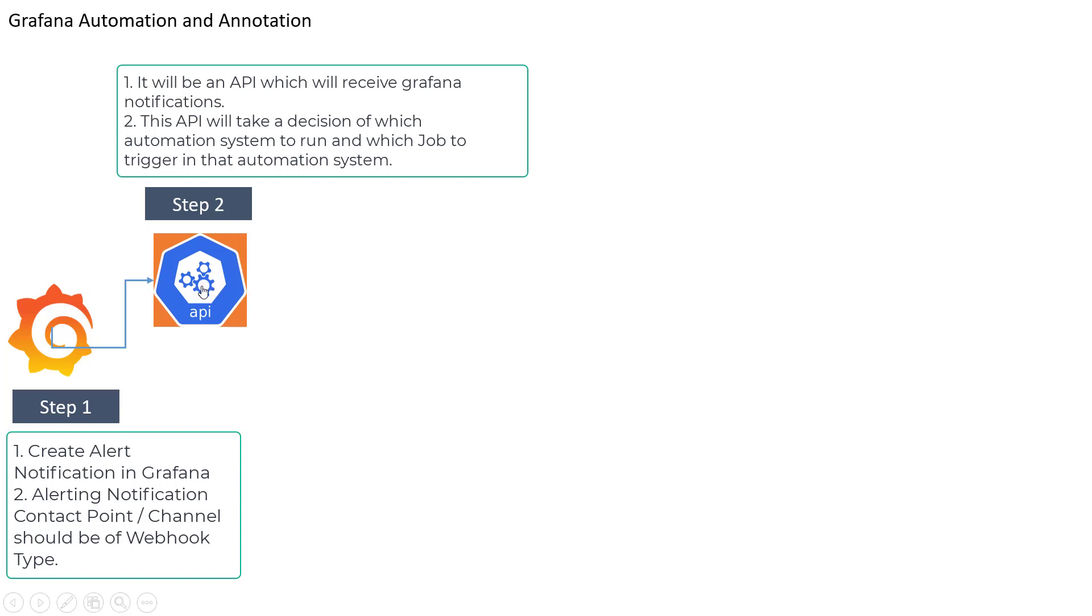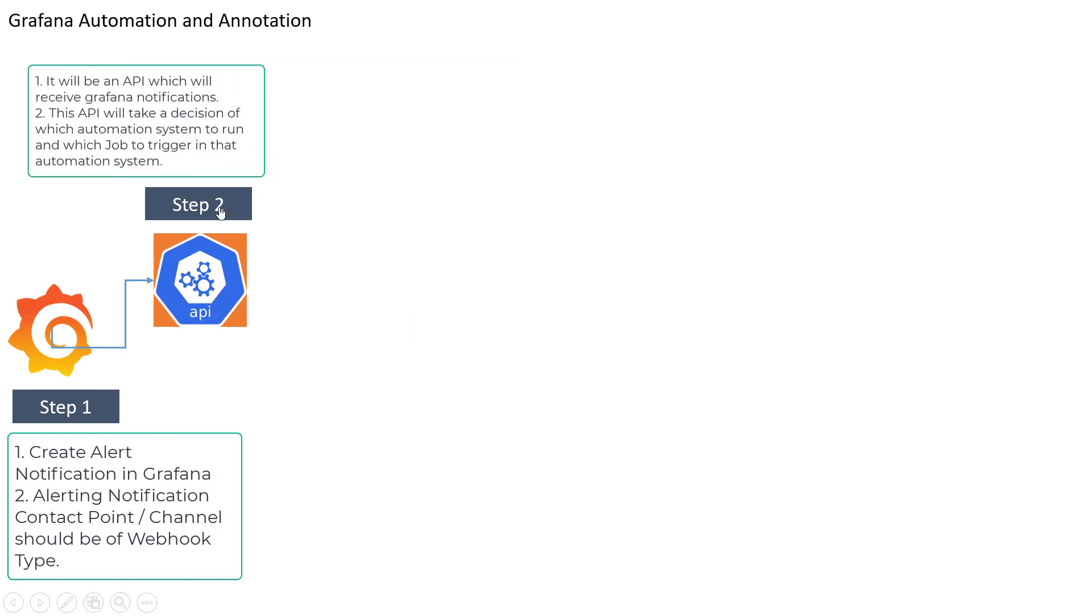So for example, let's say in this API you are going to perform some simple logic like if the alert type is of CPU utilization, or maybe if the notification is coming from a specific dashboard or panel, then you should be calling this Ansible automation job or maybe your custom automation job.